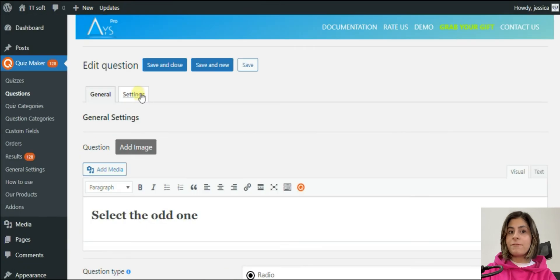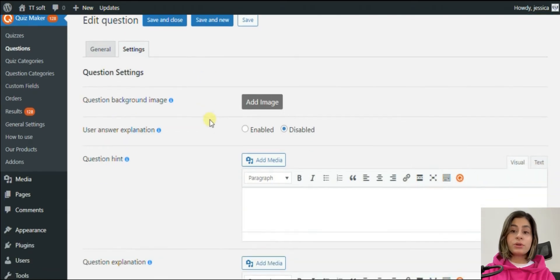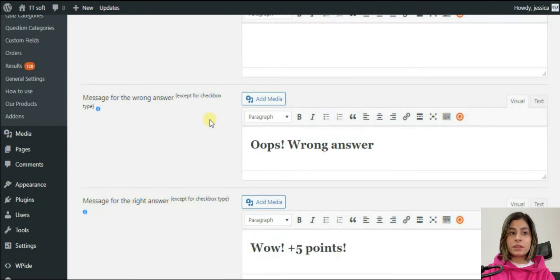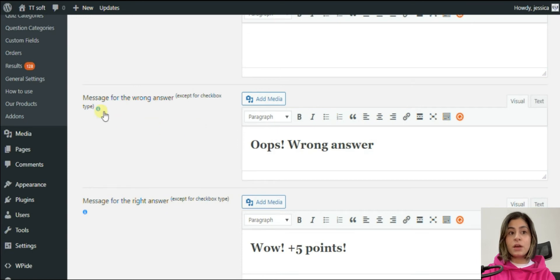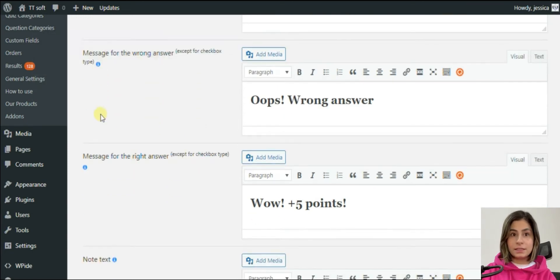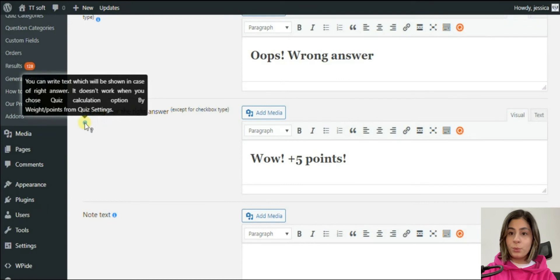In the settings section there are various options. There is also an option to share messages in case of right or wrong answers — it is an effective way of encouraging the participants. If you have decided the points of the answers, you can write them in the right message space so that the participants will know their score during the test. But do not forget to activate the 'show correct answer' option from the settings section, otherwise the messages will not be shown during the quiz.